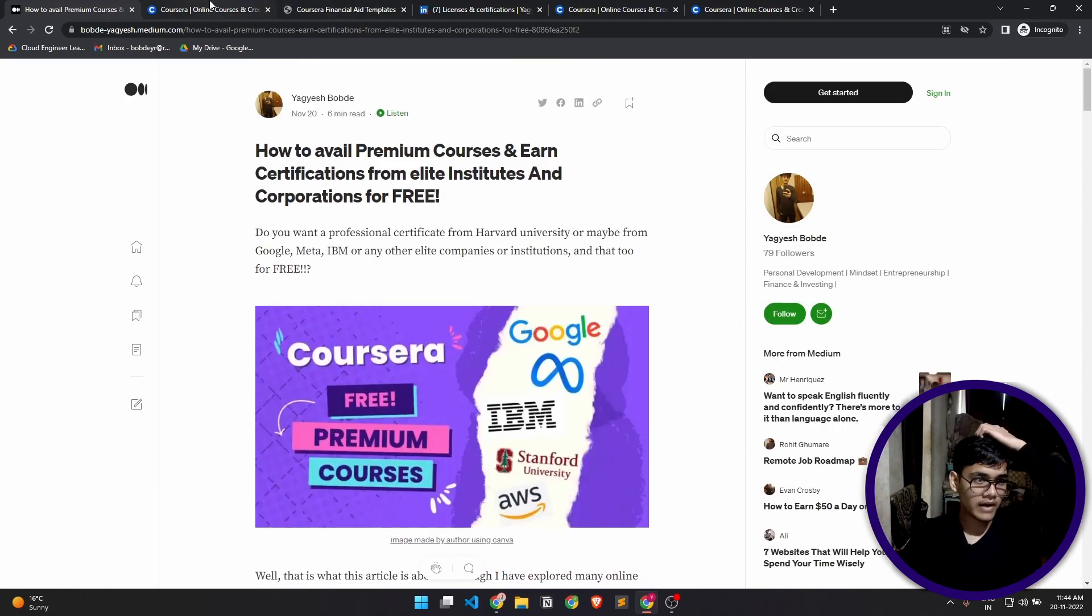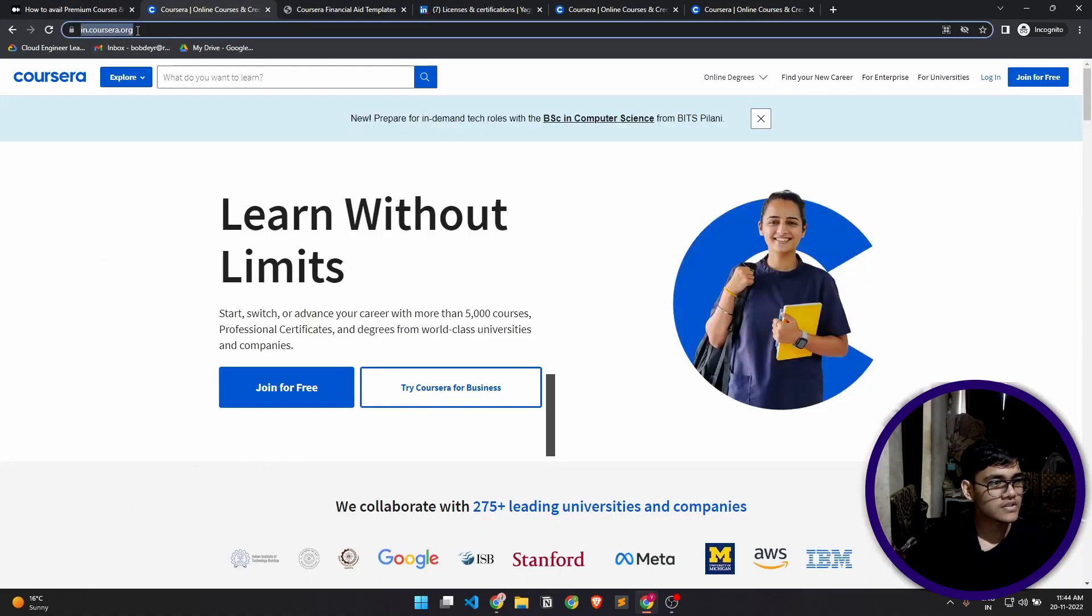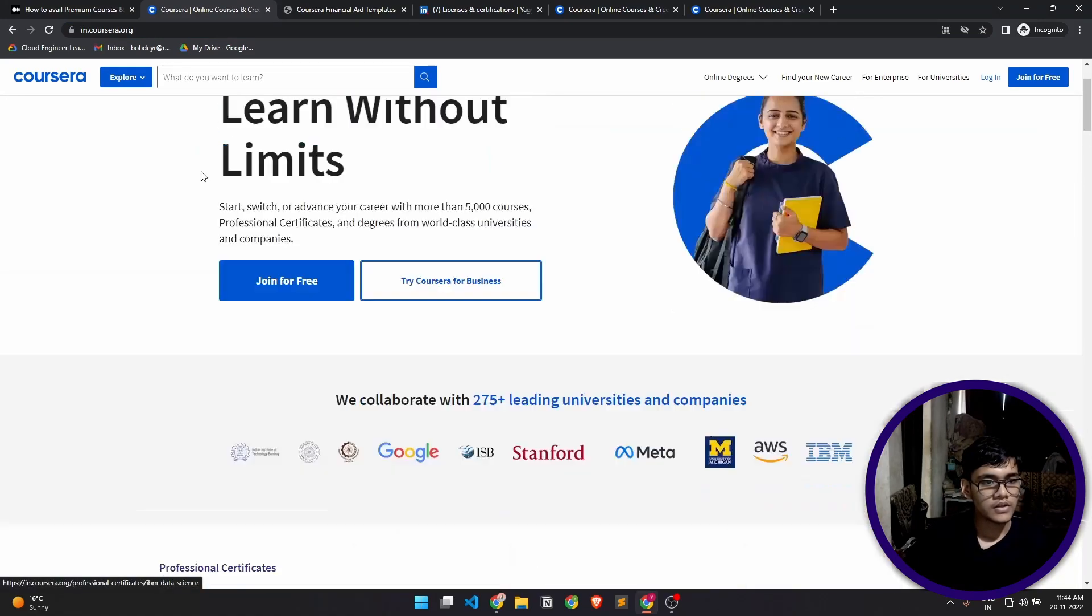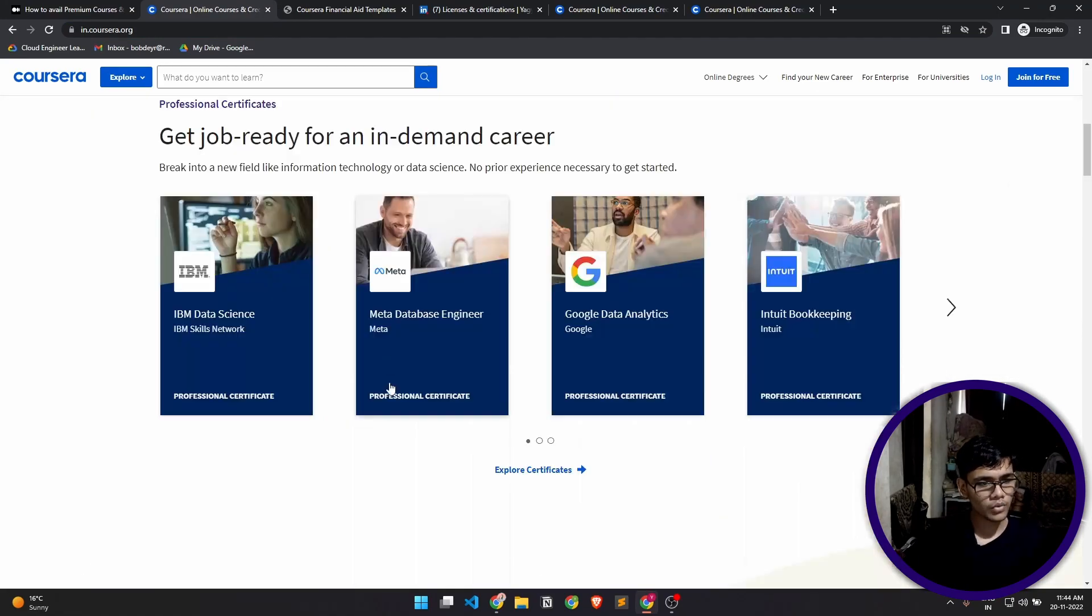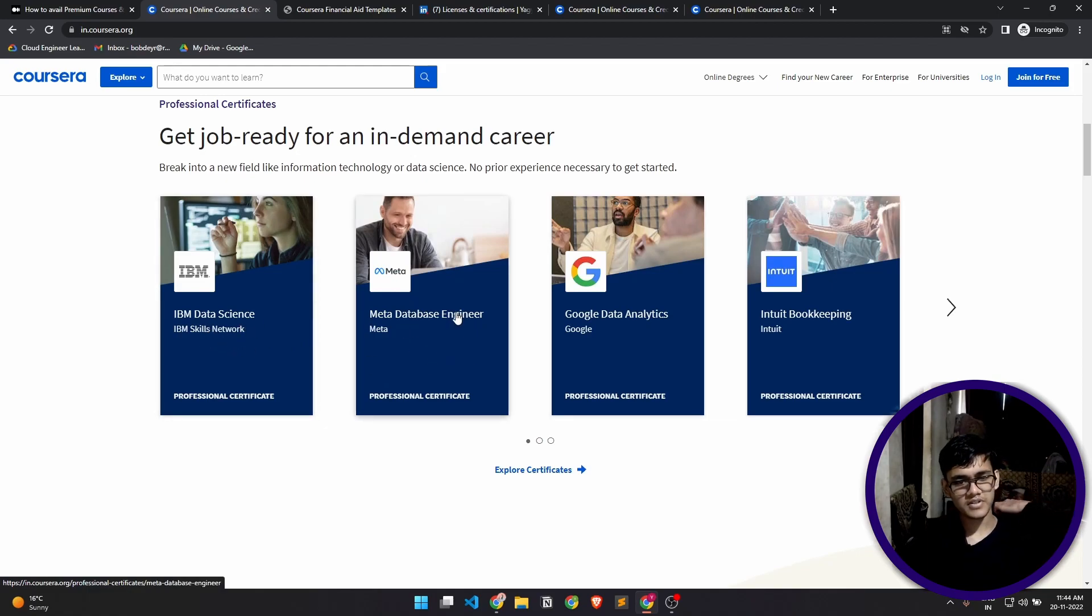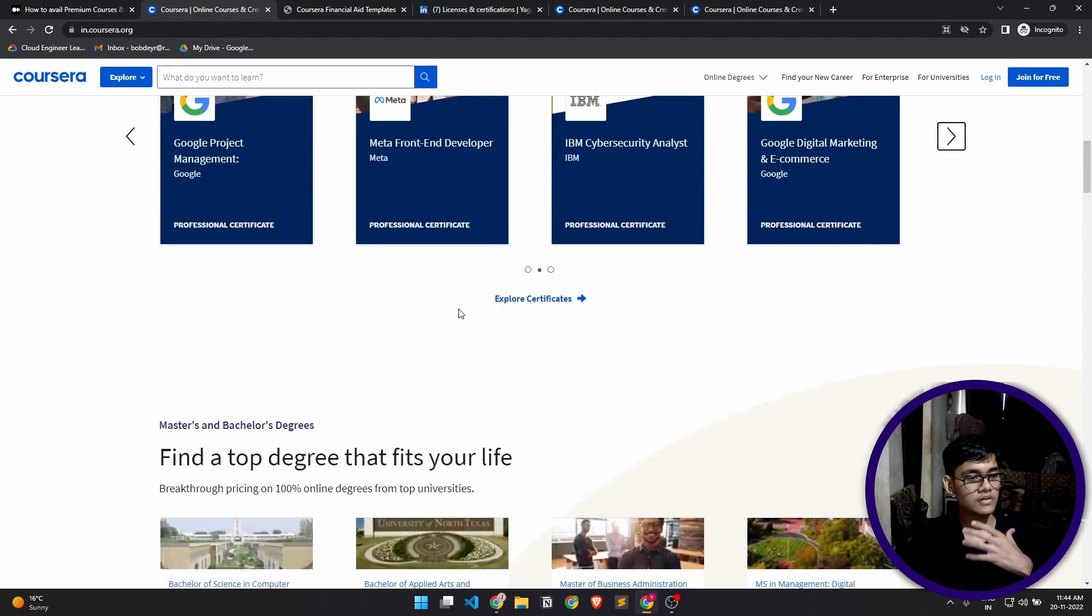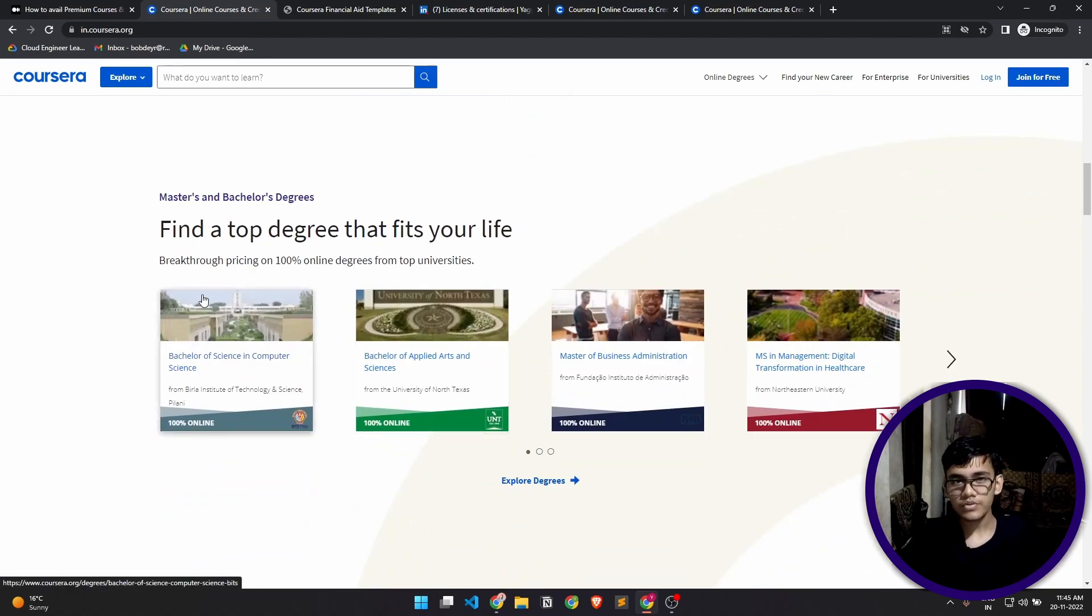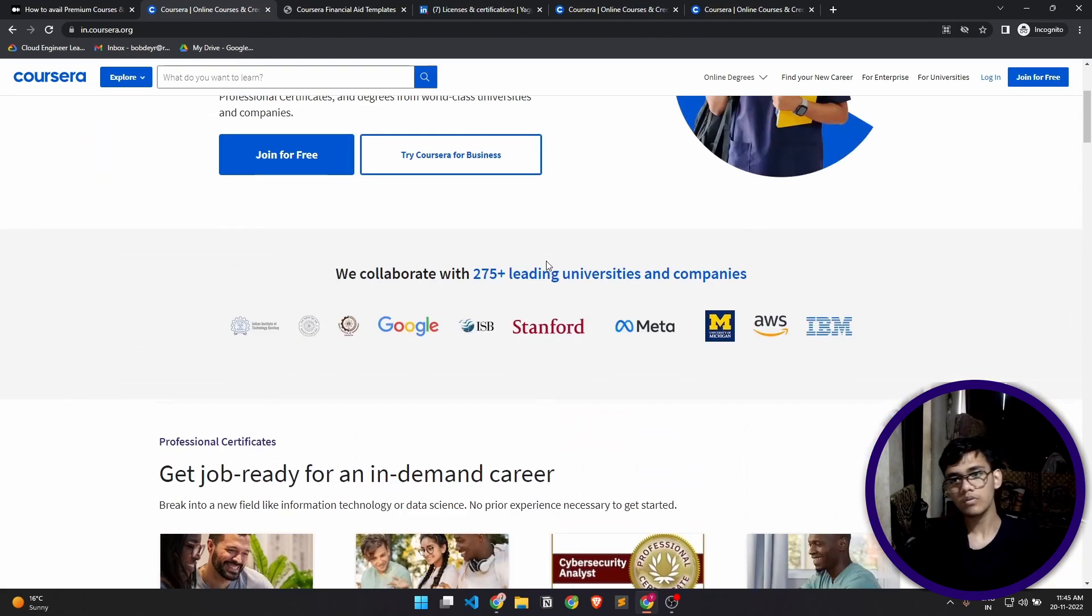This is the Coursera site. You can see it's an Indian version of the site. They provide everything—courses for data science, database engineer, data analytics, bookkeeping courses, Google project management. They provide courses on various domains, and they also have degree level courses.